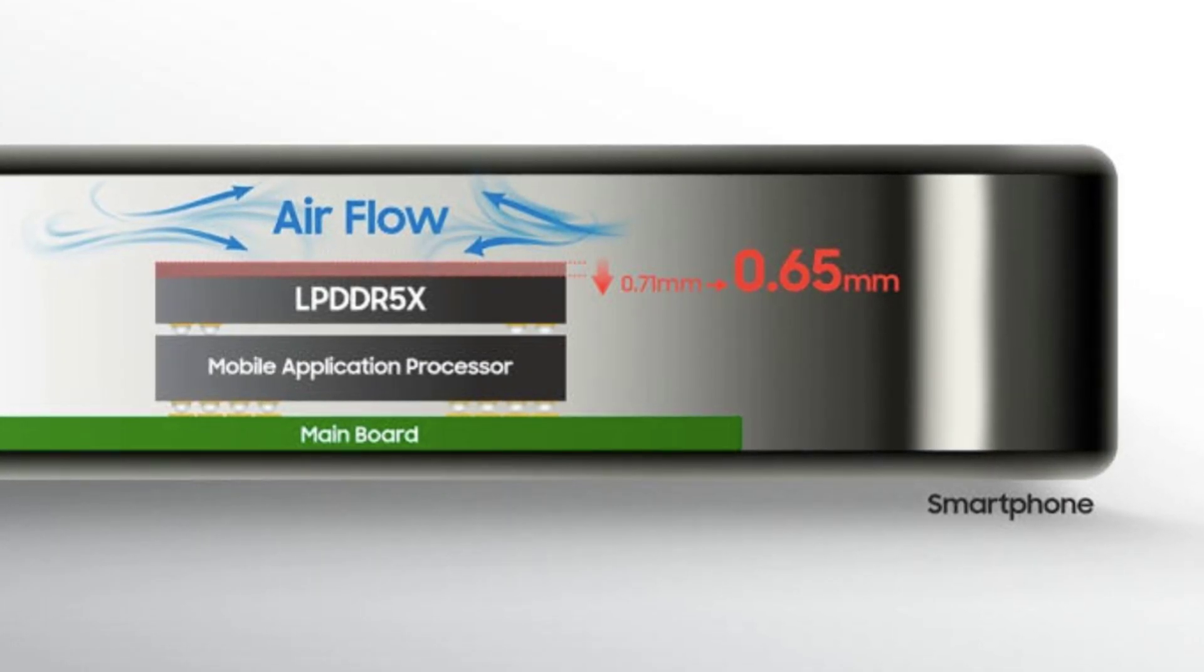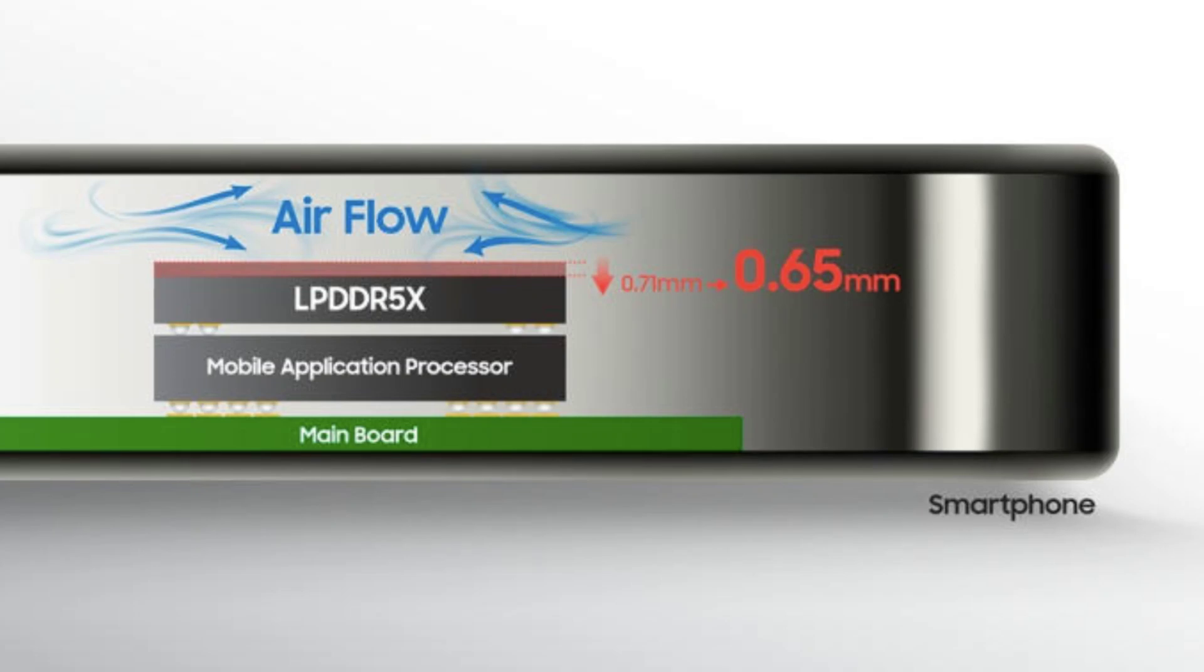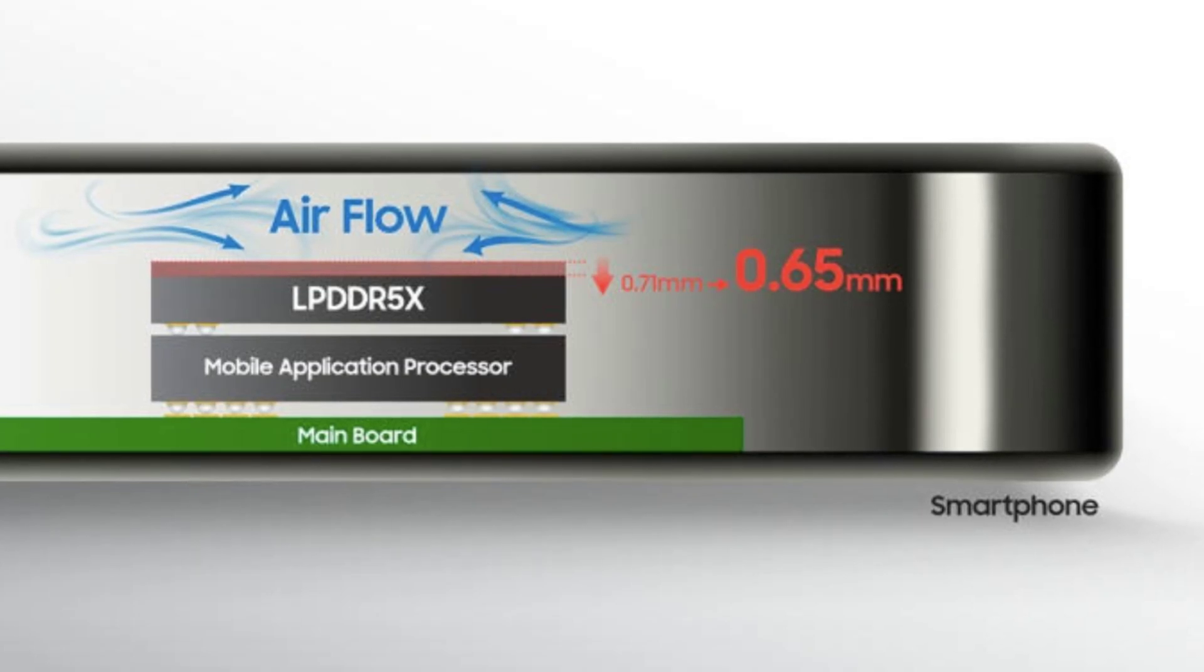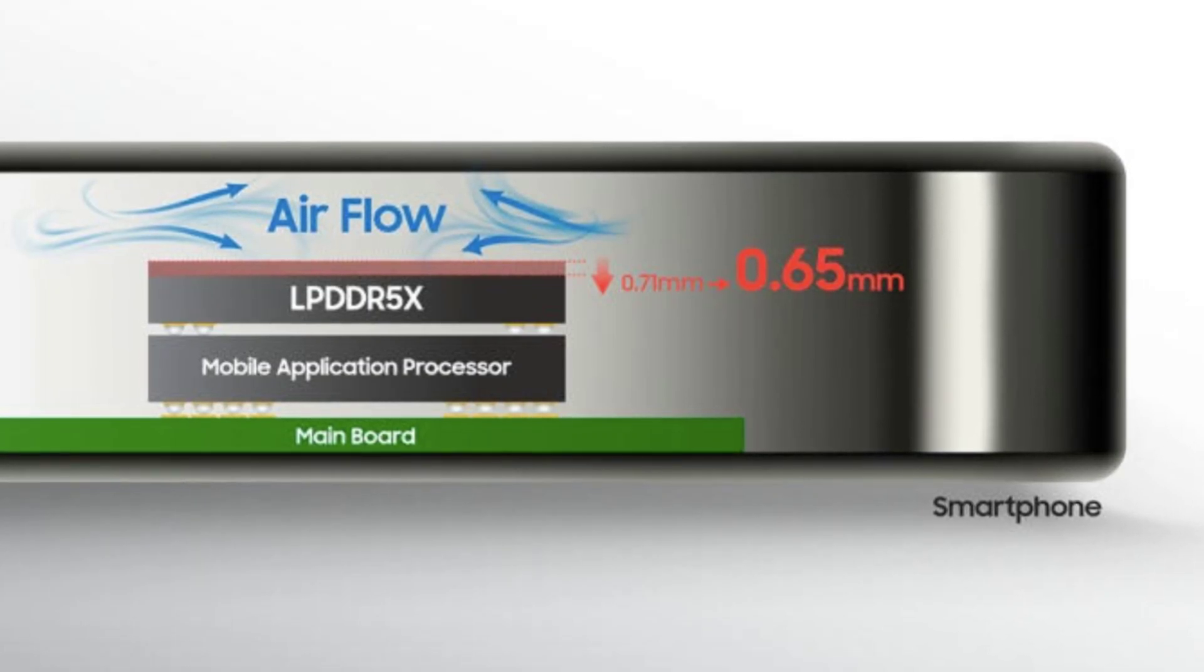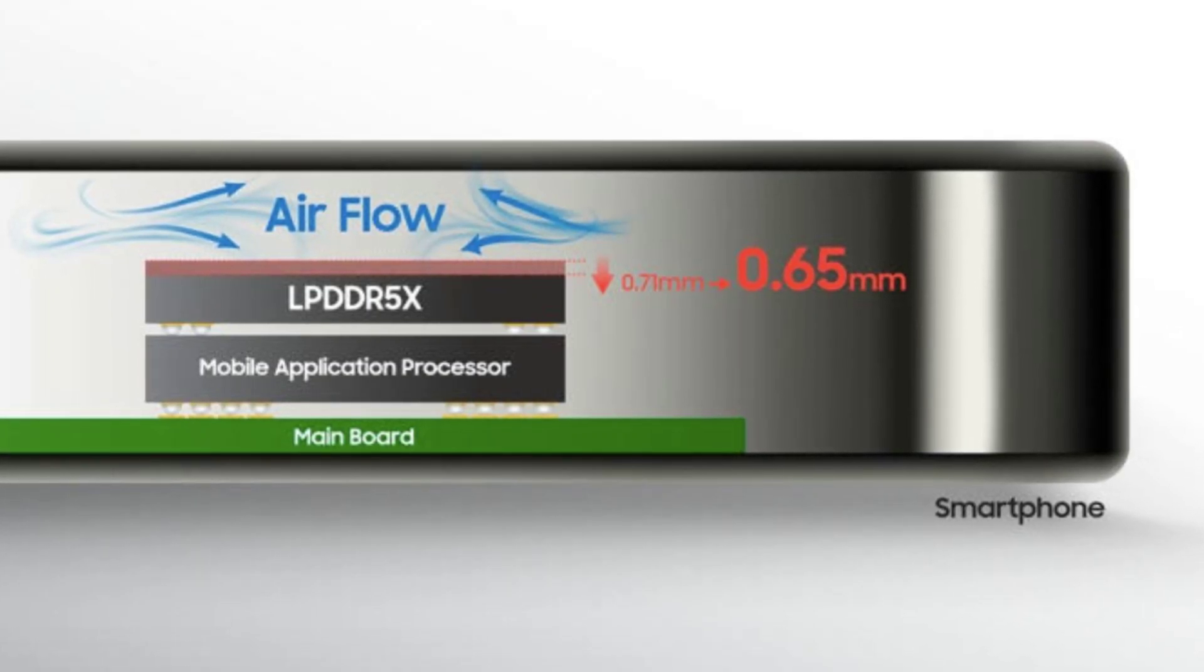Next in line are six-layer modules with a capacity of 24GB and eight-layer modules with a capacity of 36GB, although the company has not yet specified details.